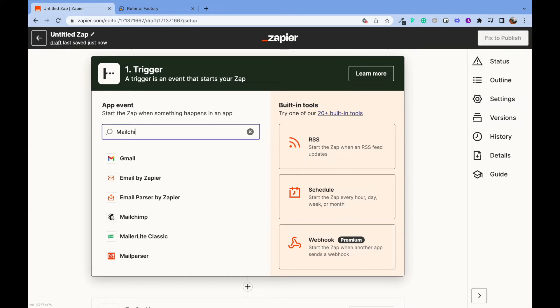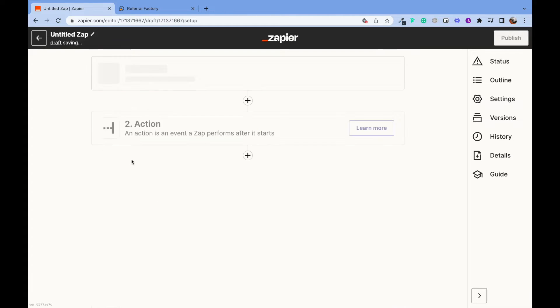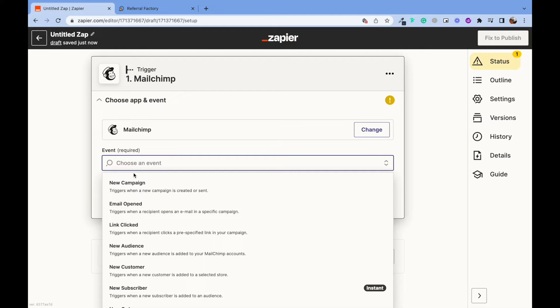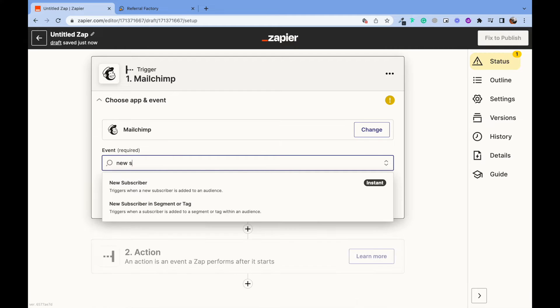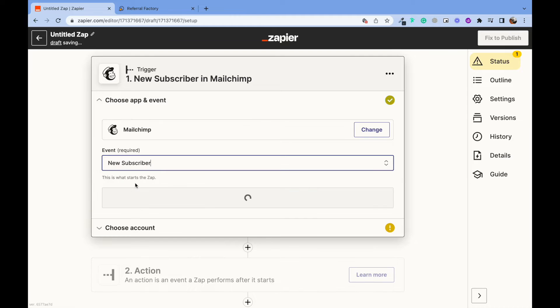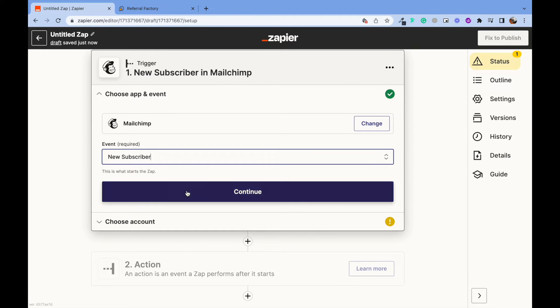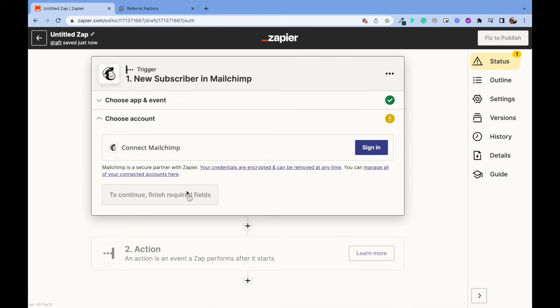In the search field, type the business tool that you are using for your business. In our case, it's MailChimp. We choose the event here which is a new subscriber. You can choose the one that is more relevant to your business.